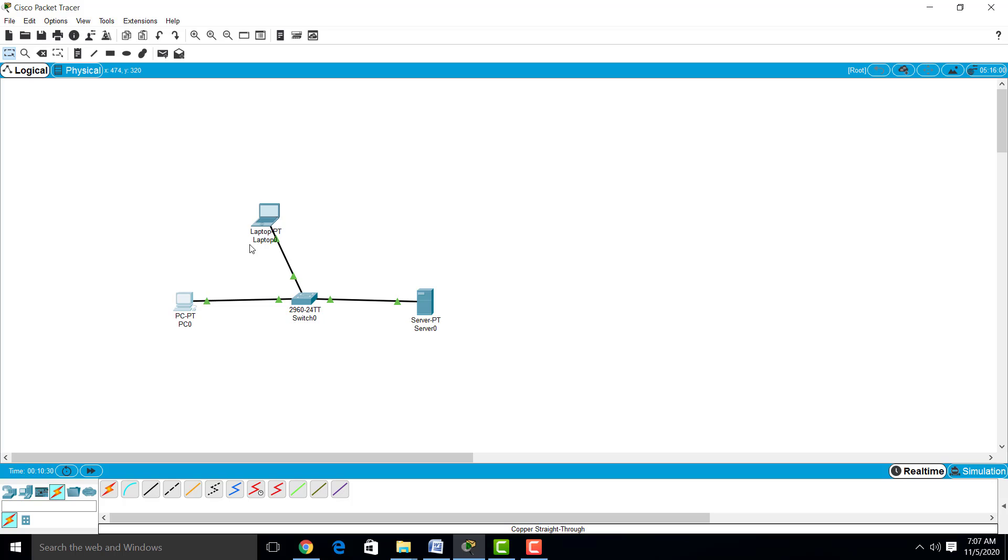Local Area Network (LAN) is a collection of devices connected together in one physical location such as building, college, offices, home, laboratory, or university. LAN can be small or large, ranging from home network with one user to an enterprise network with thousands of users.